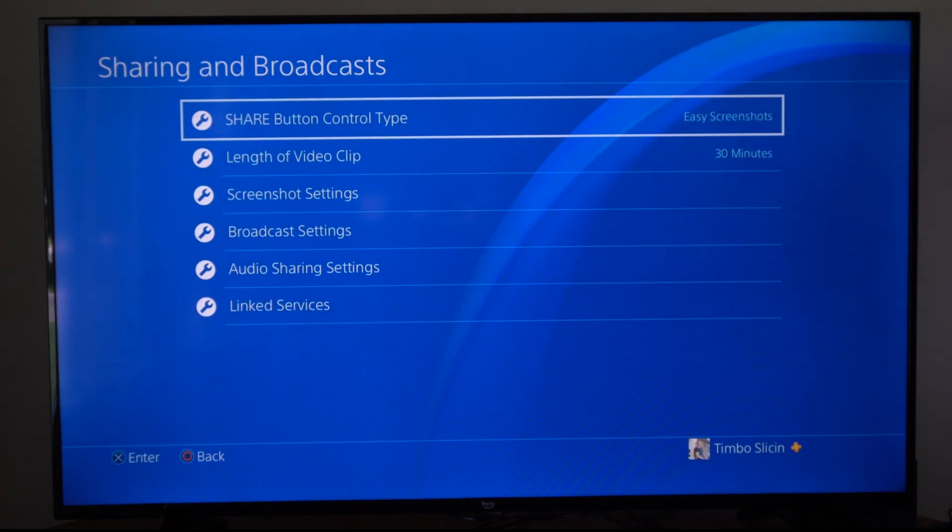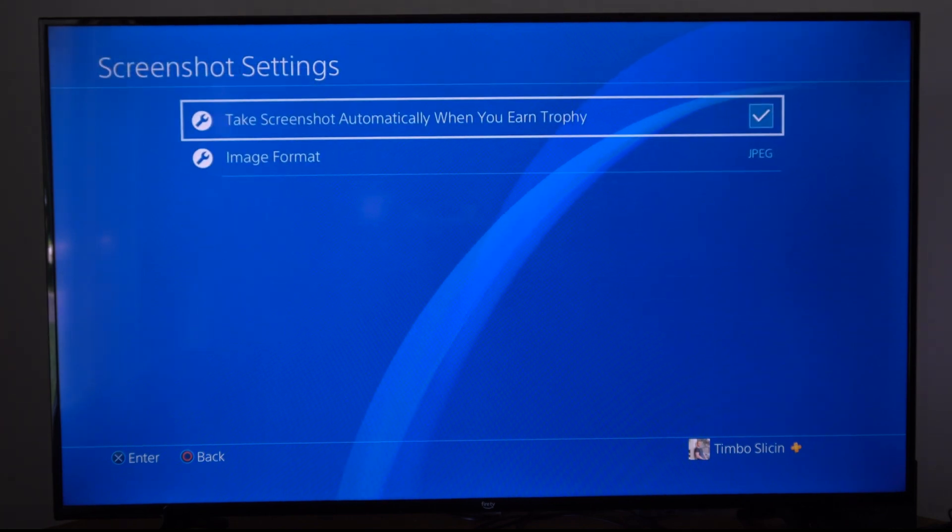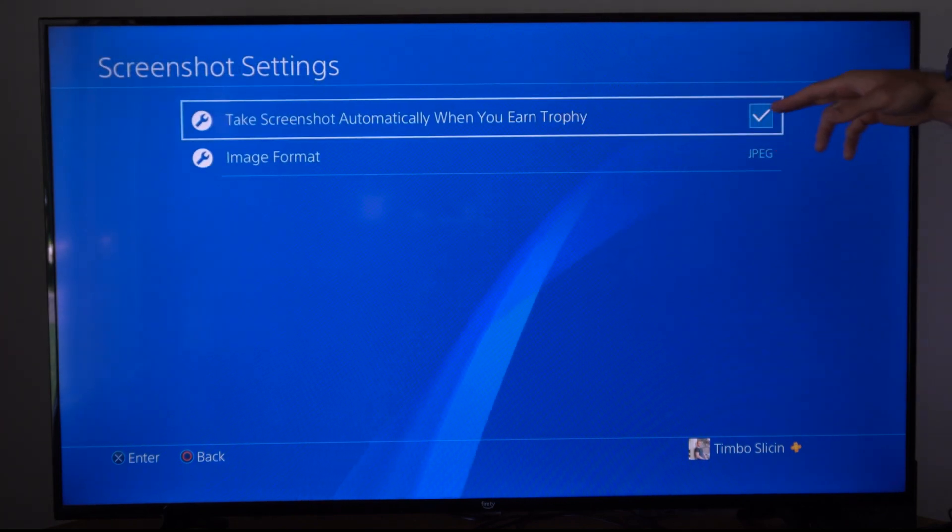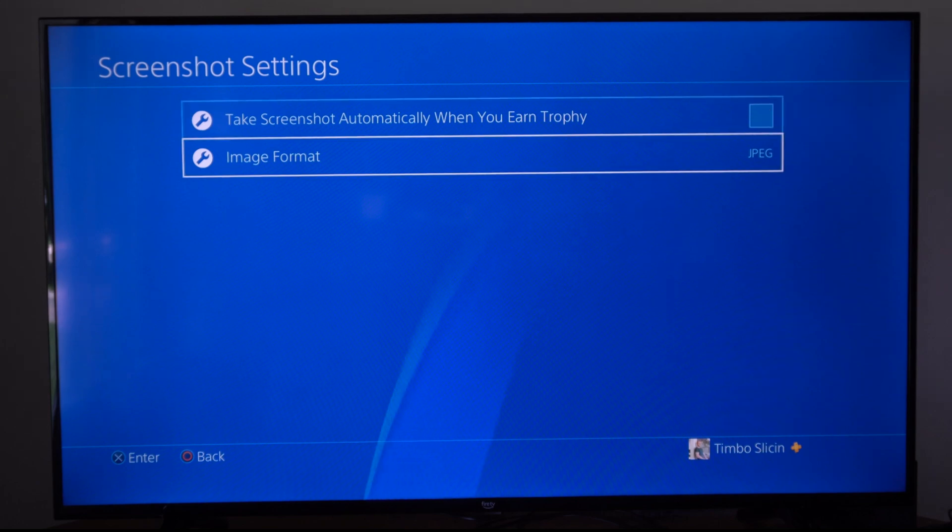Then under this menu we want to go to screenshot settings. Then it says take screenshot automatically when you earn a trophy. You can simply uncheck mark this.